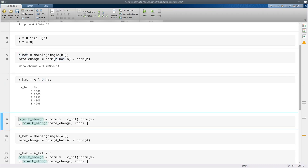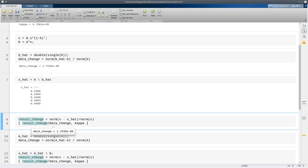But let's look at it quantitatively. So I'm going to create, first of all, the change in the result, the relative change in the result by using norms. And then I'm going to compare the ratio of changing the result and changing the data. I'll compare that to kappa, which is supposed to be an upper bound on that.